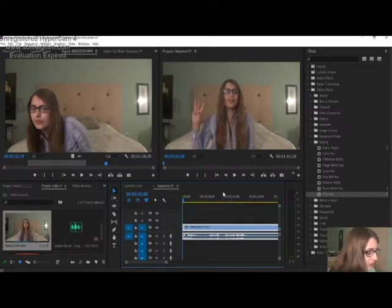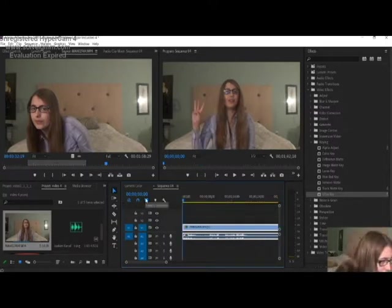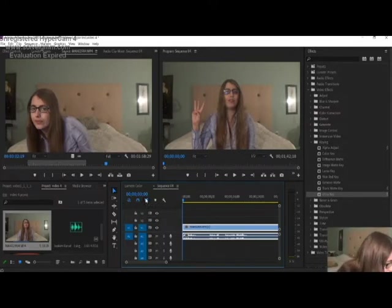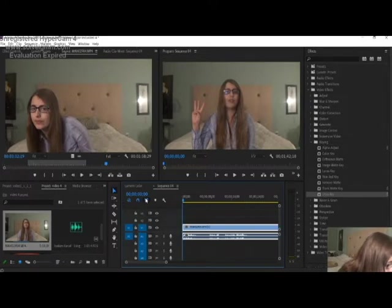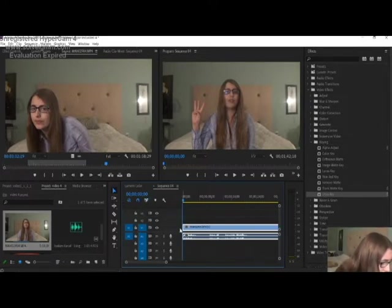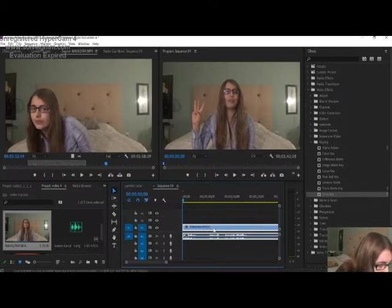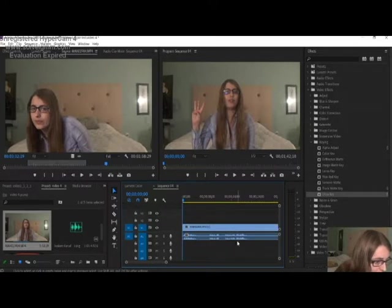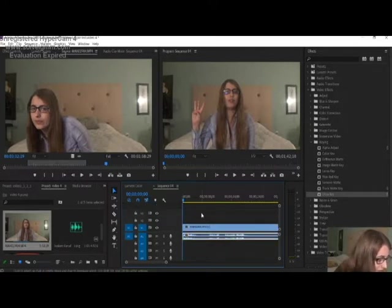Now I'm going to show you the different tools on the timeline. First we have the linked selection option, which basically means your video and audio are linked together when it's turned on and separated when it's turned off. See how they're linked when it's turned on, and when it's turned off they're separated. Let's turn it back on.